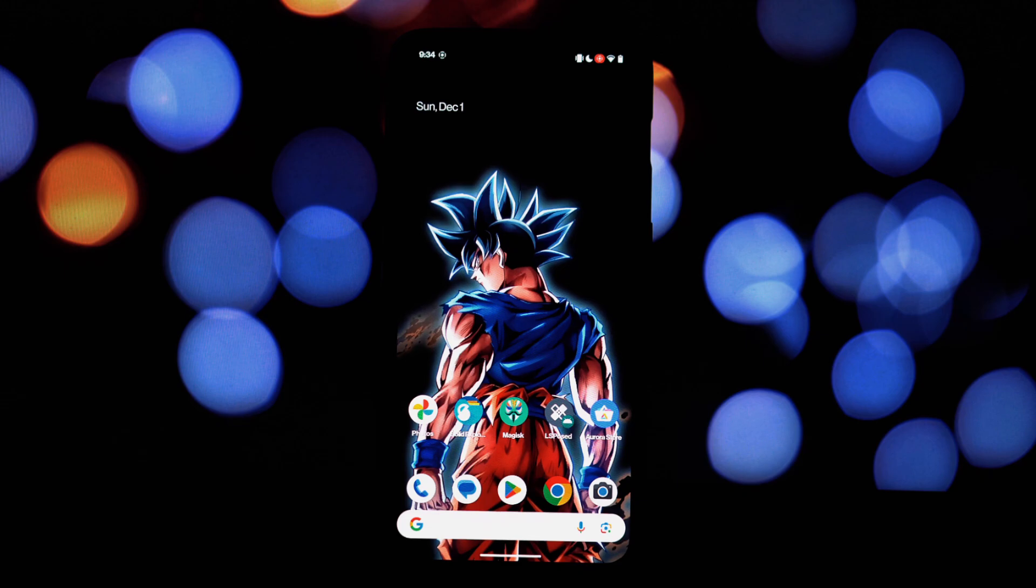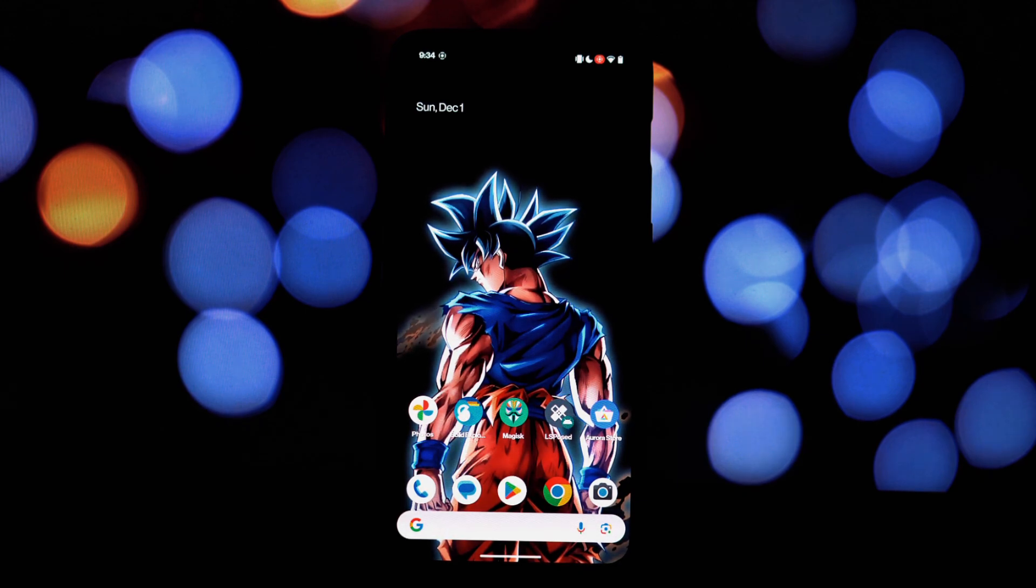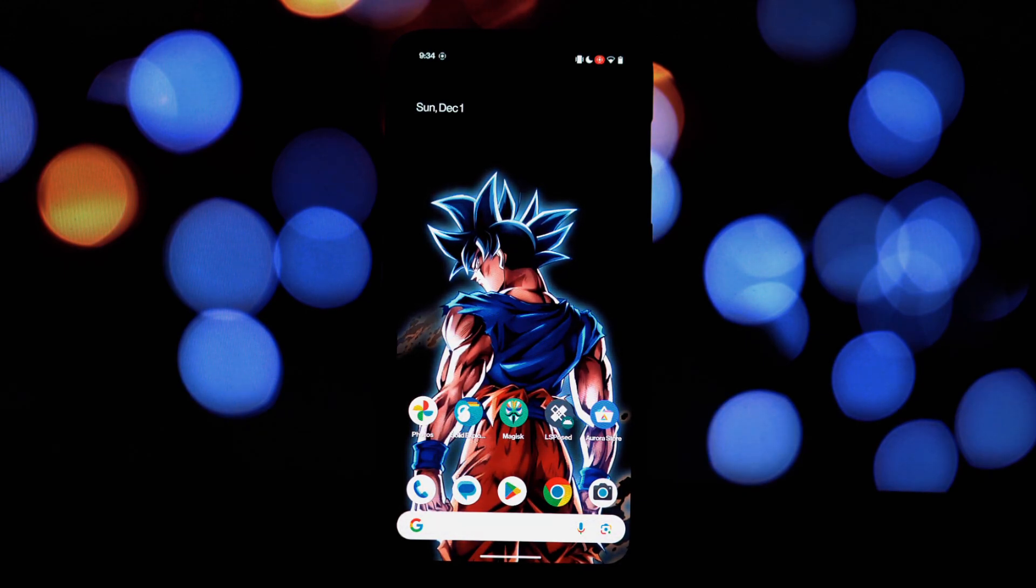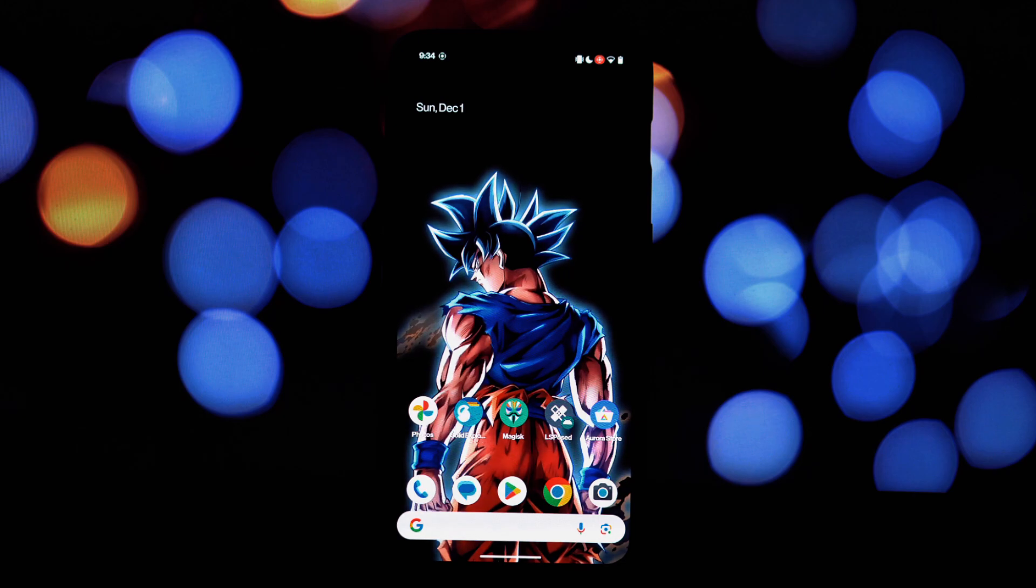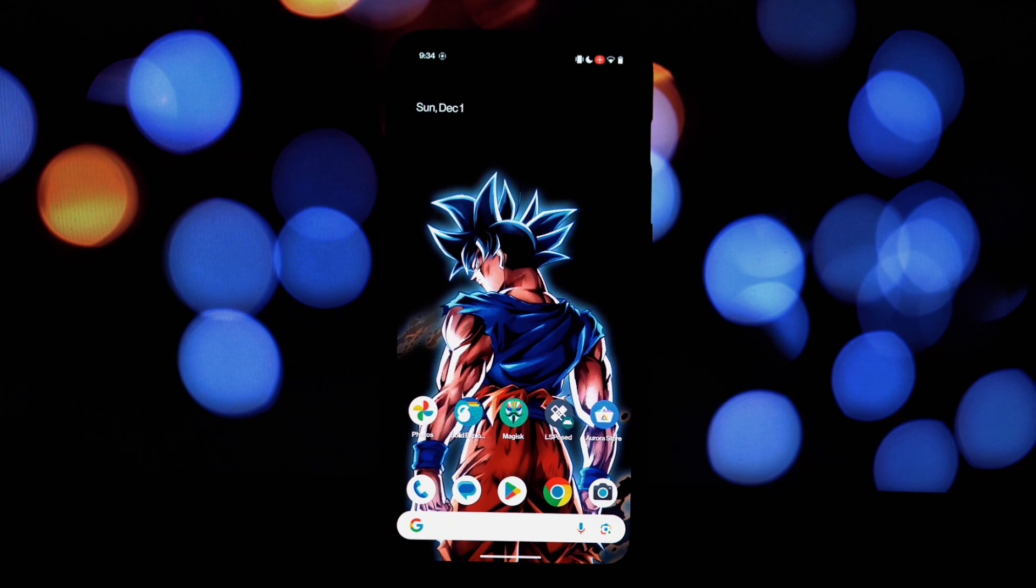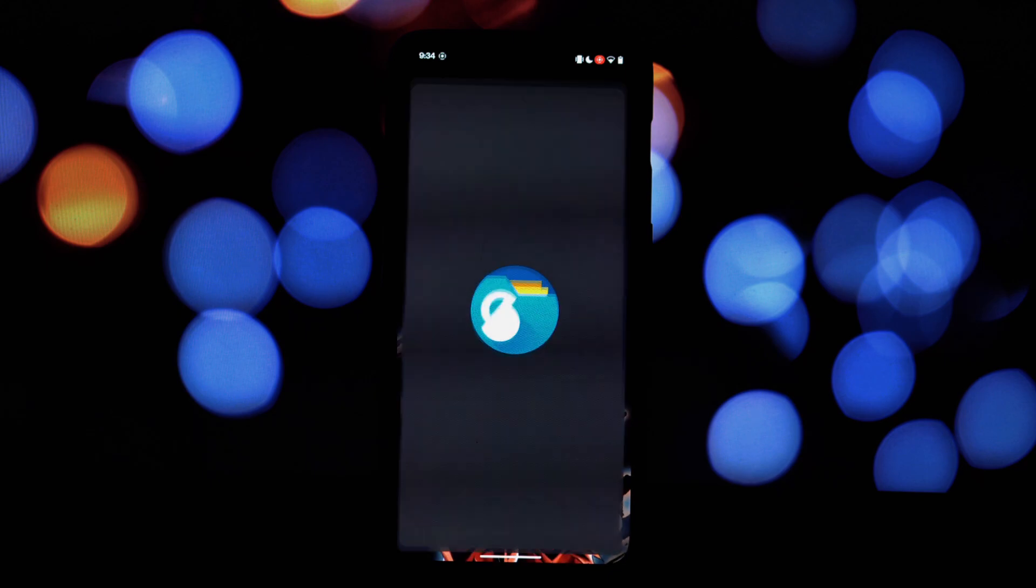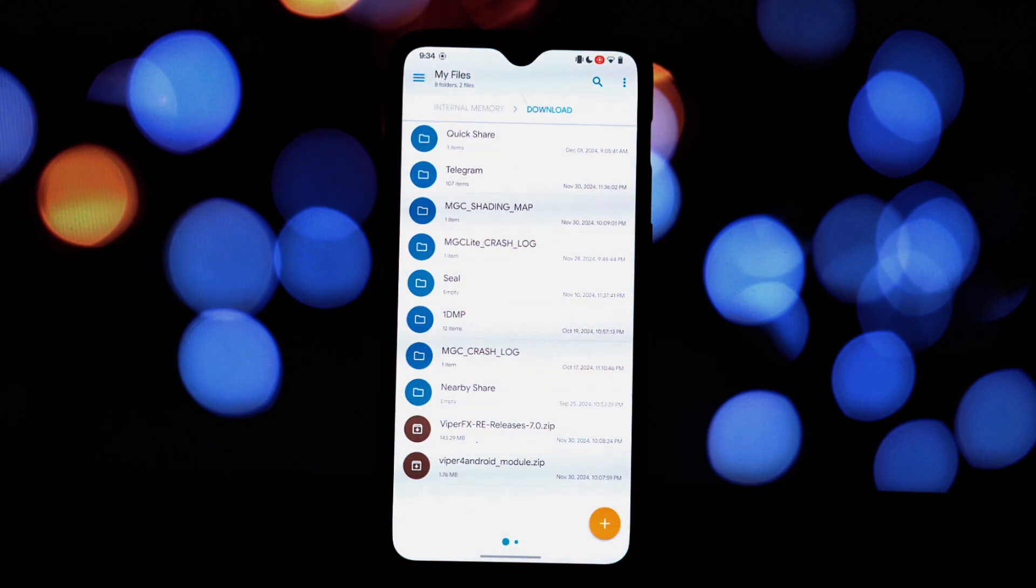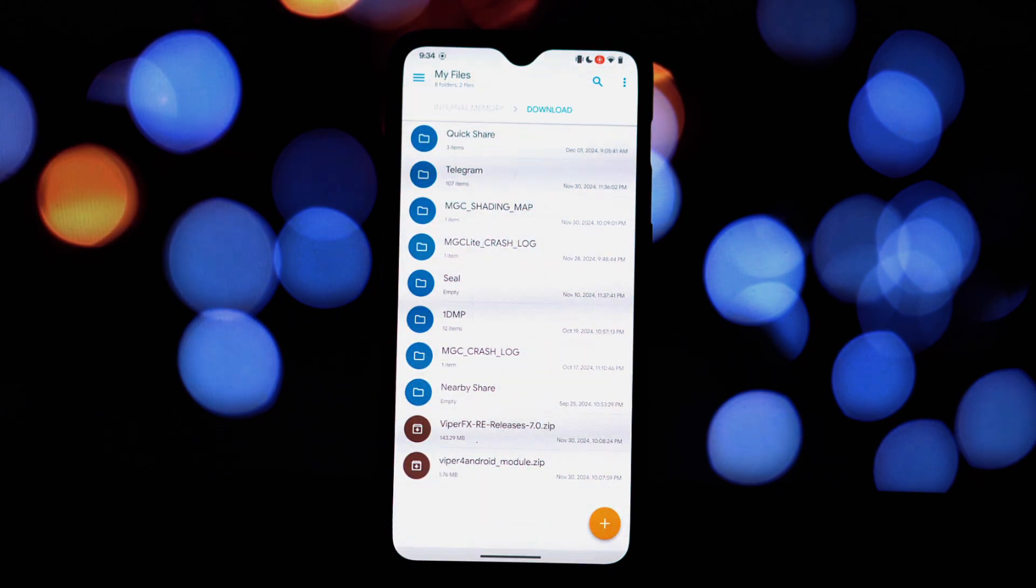Hey everyone, and welcome back to another tech tutorial. Today we're going to elevate your Android audio experience to new heights with a powerful tool called Viper for Android FX. This app, when combined with root access, allows you to fine-tune your device's sound settings and unlock audio potential you never knew existed.